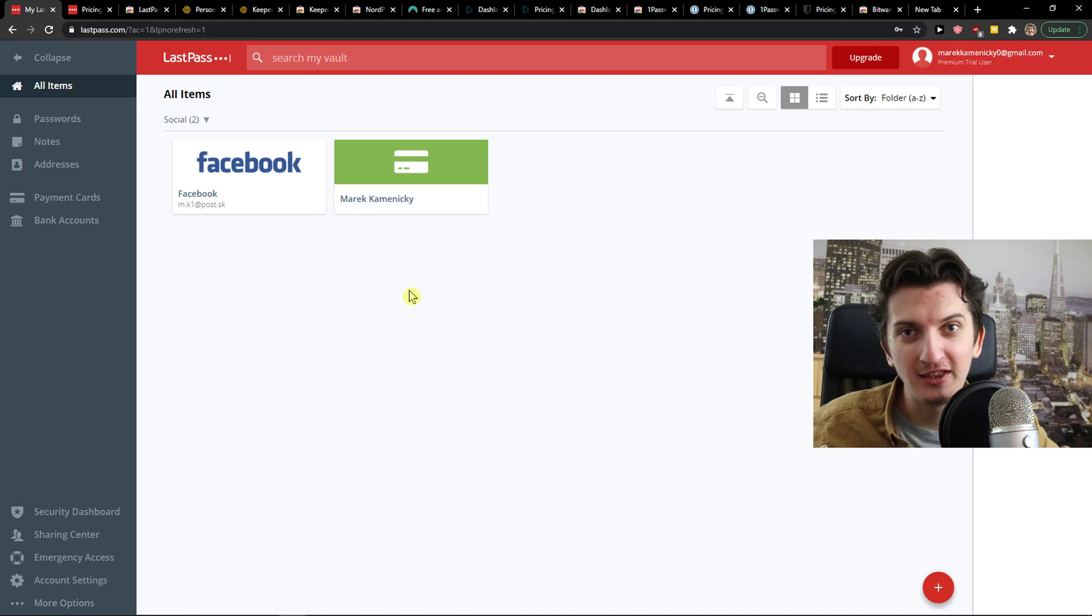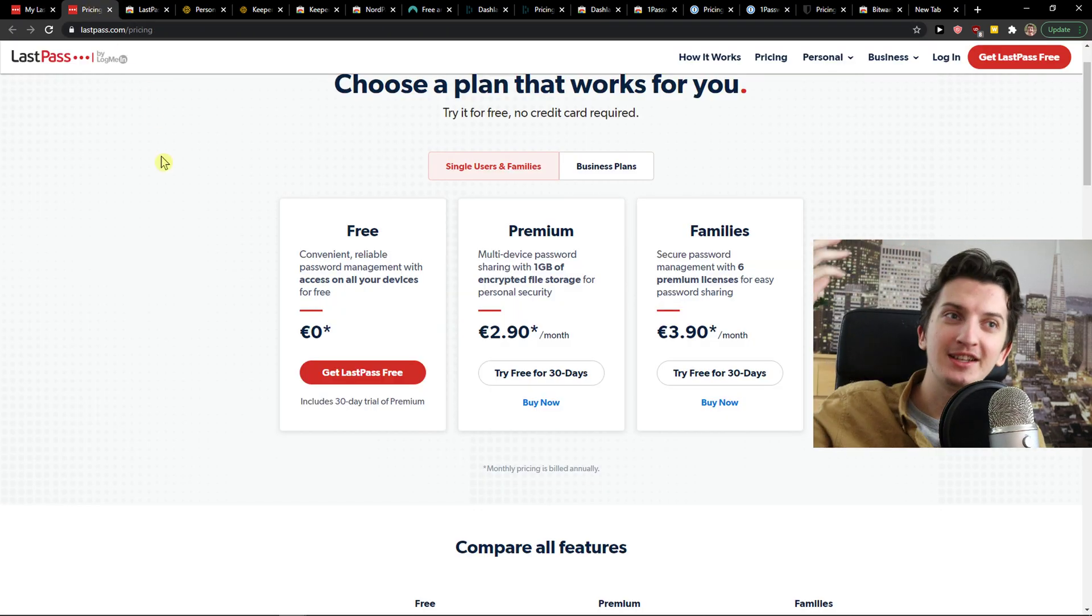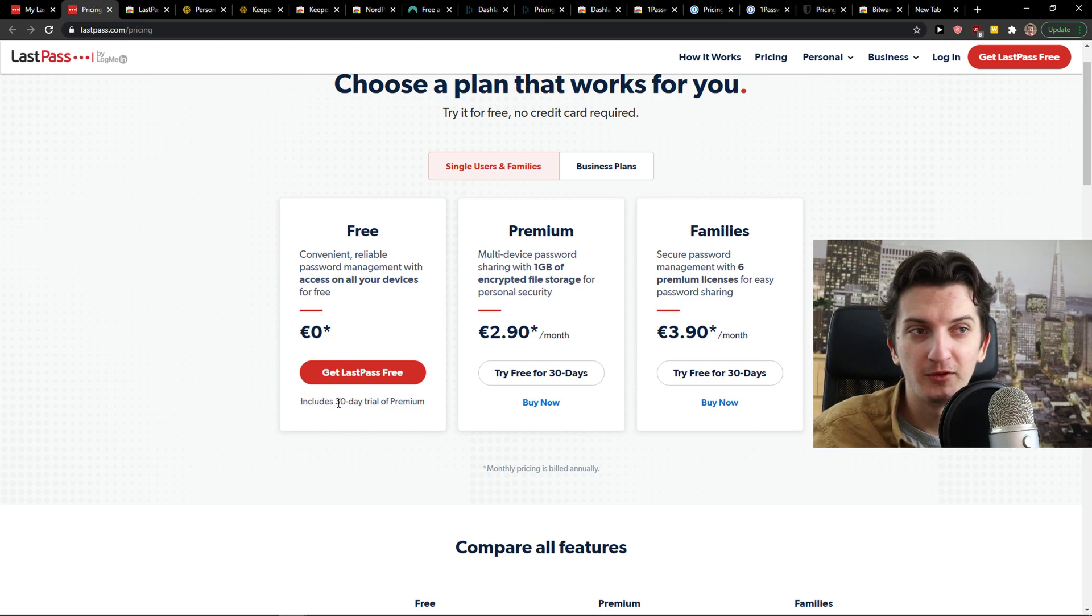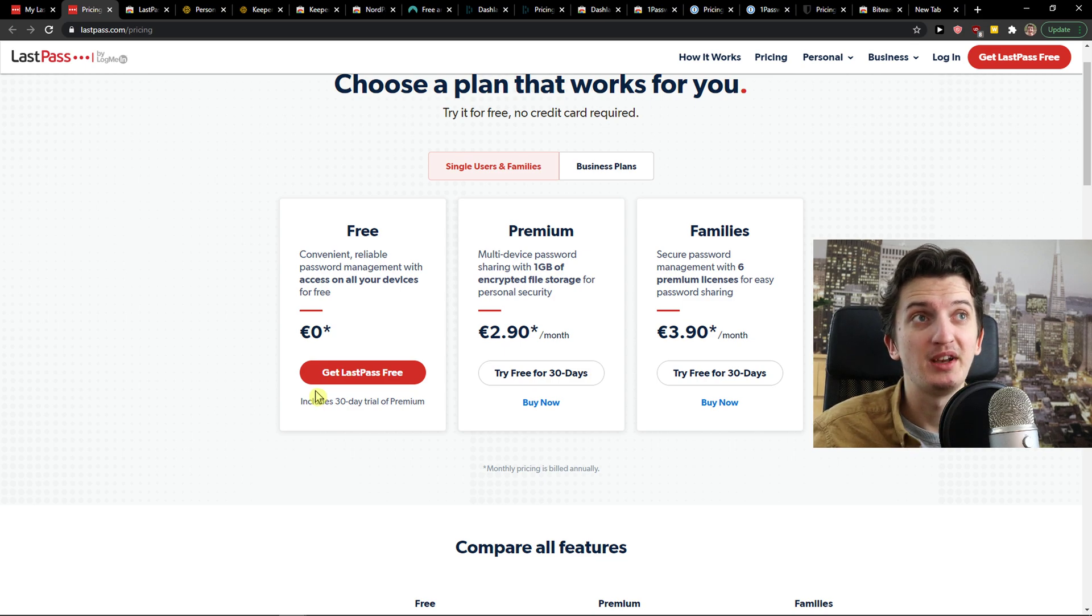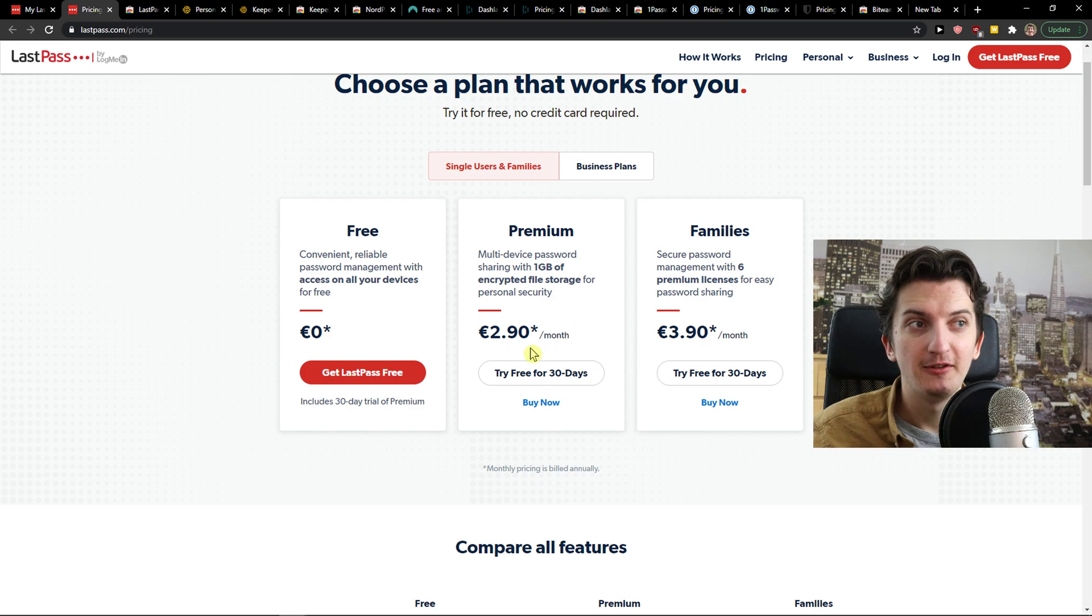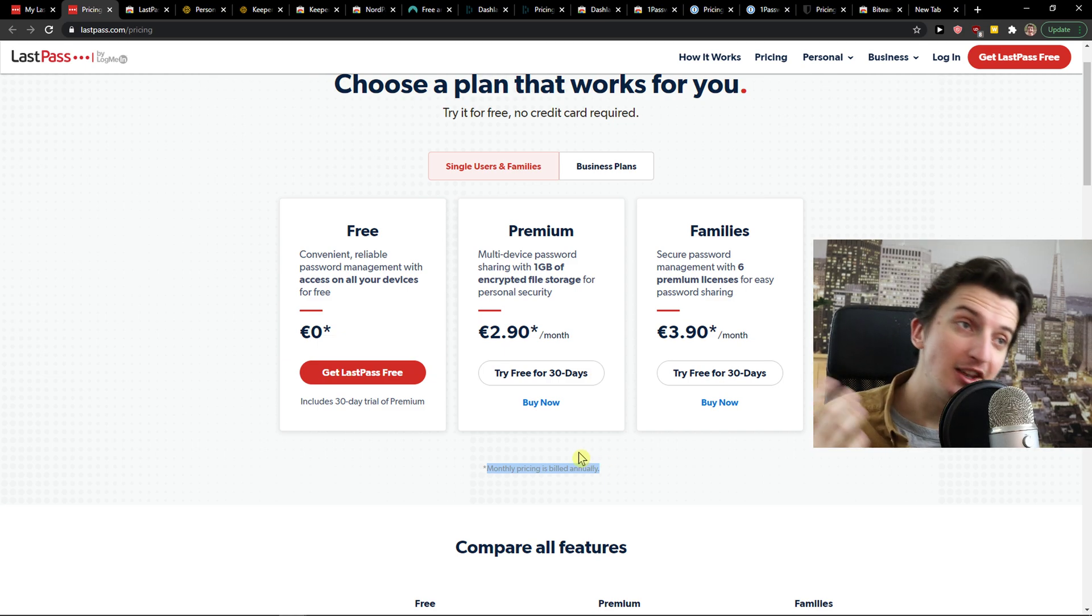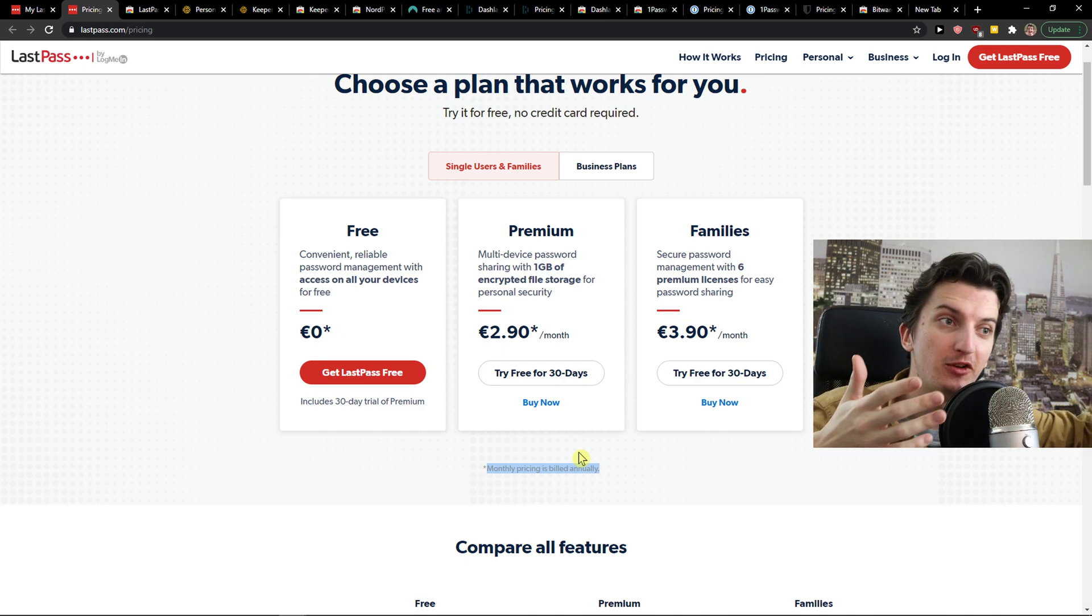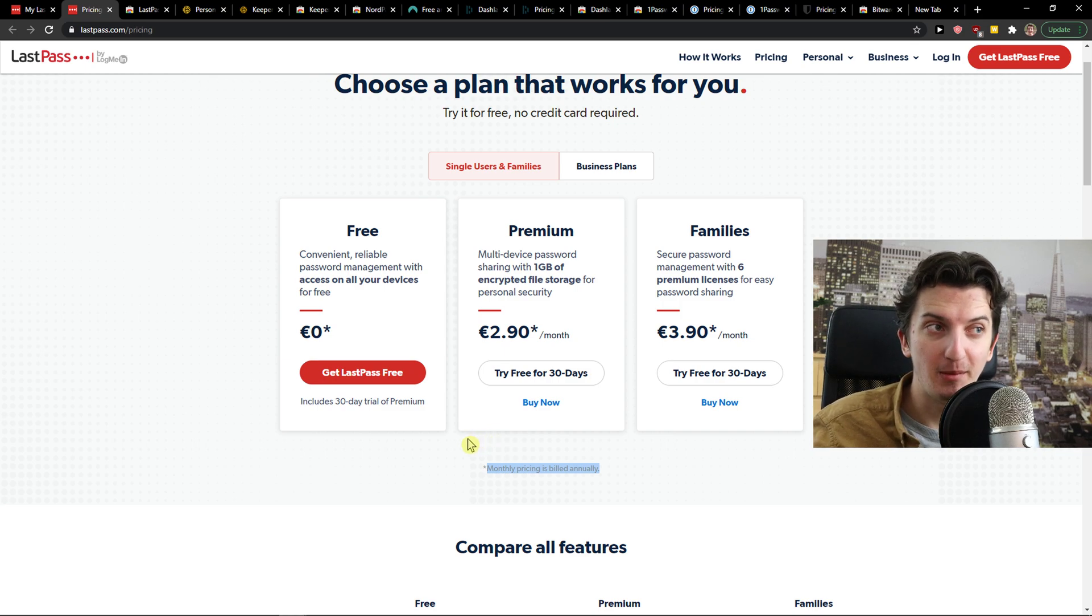We can even accept that they had data breaches in the past. But the pricing, mamma mia, what is this? Yes, thumbs up for free account. Then you can get a 30-day trial of premium. But there are much better options comparing to LastPass. NordVPN or even Bitwarden are much better when we talk about the free account. Then you have the premium that's $2.90, but that's $3.50. So this monthly pricing is billed annually, you need to pay for a year.